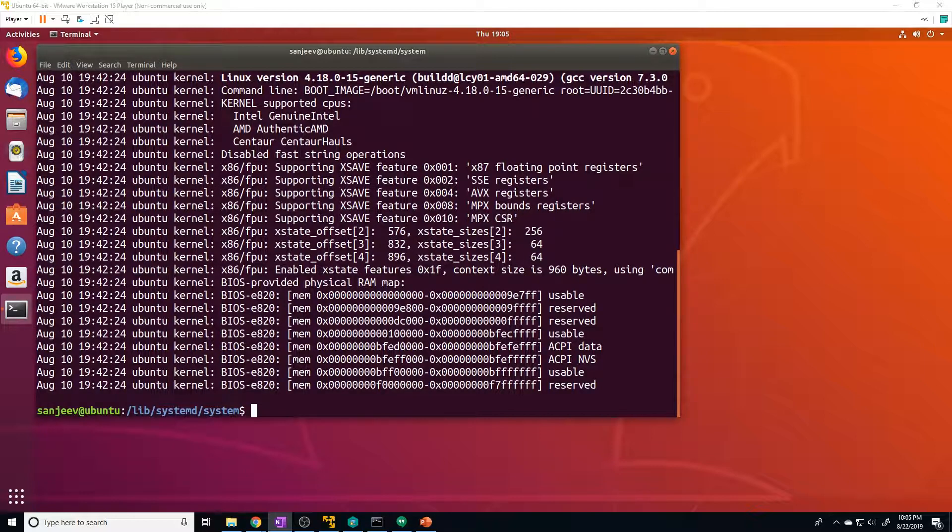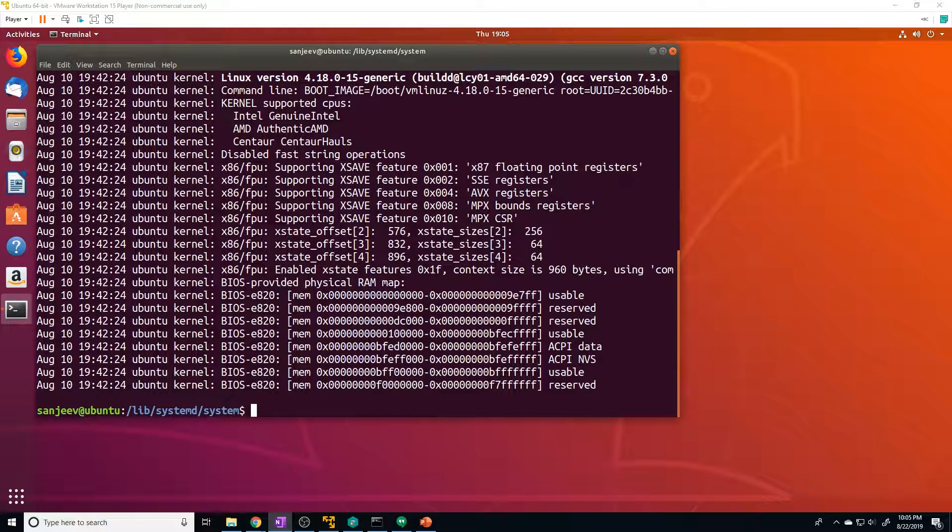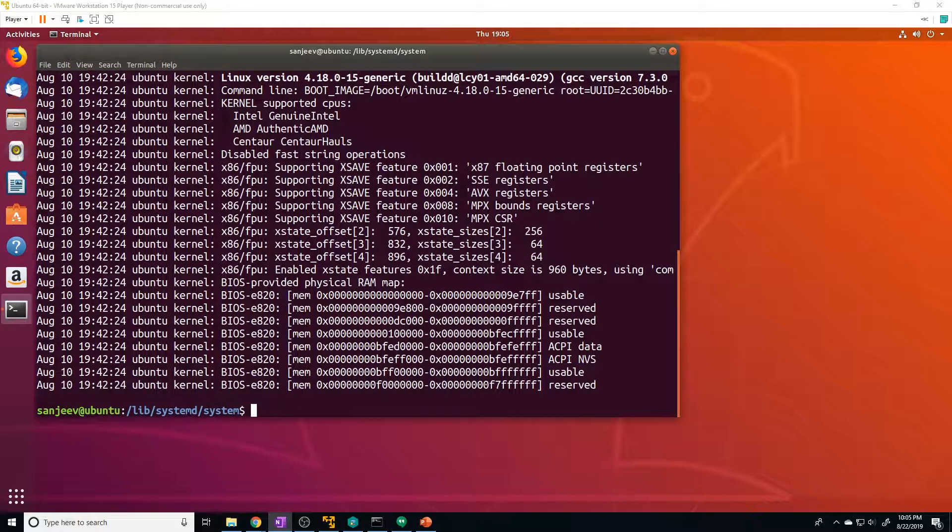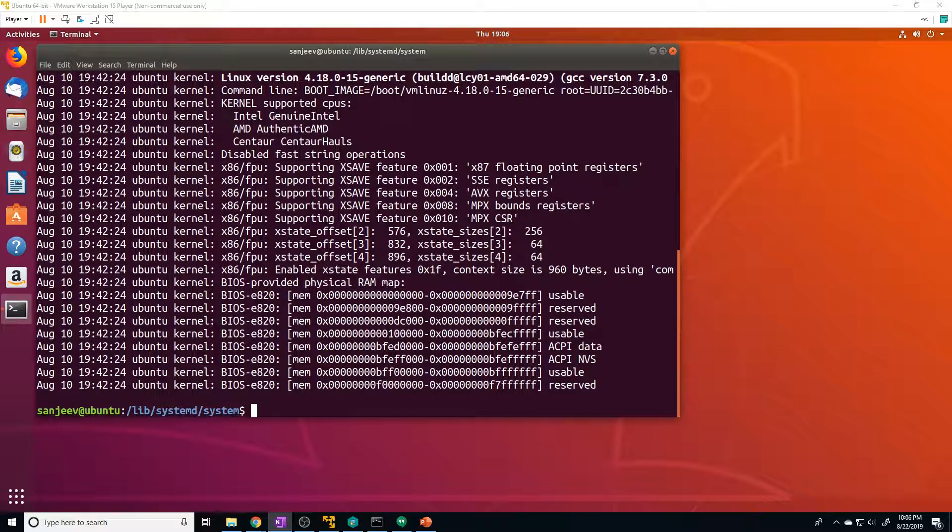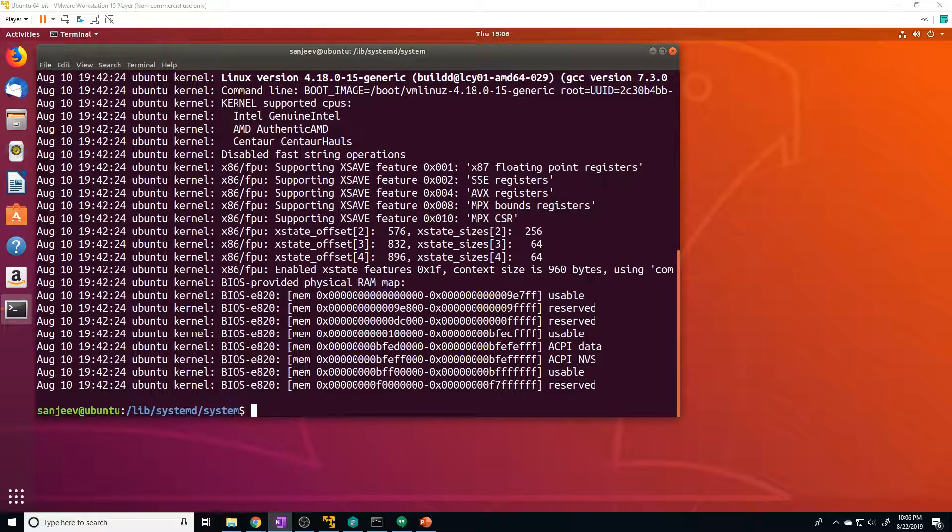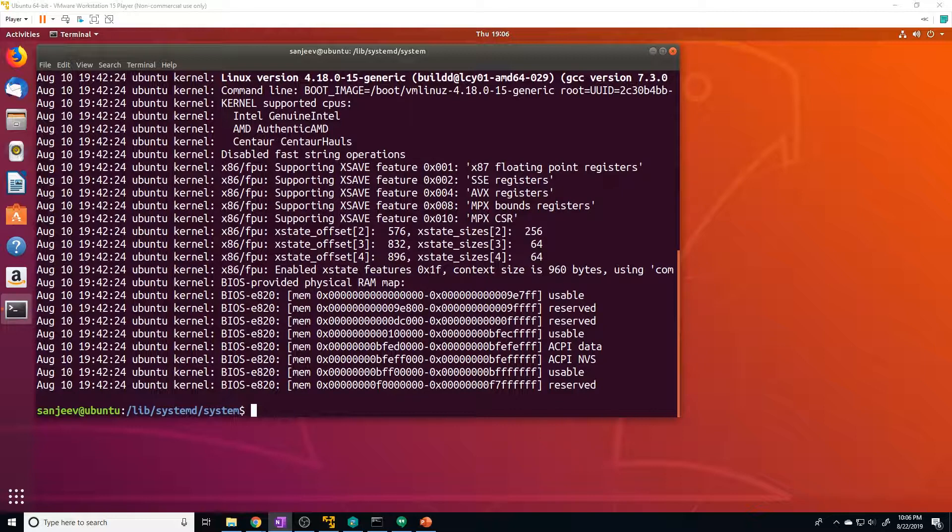So the first unit I want to cover, and this is probably the most important one and what we'll focus on throughout this video, is the .service unit. A service unit describes how to manage a service or application on the server. And this will include how to start or stop the service, as well as under which circumstance should we automatically start the service.